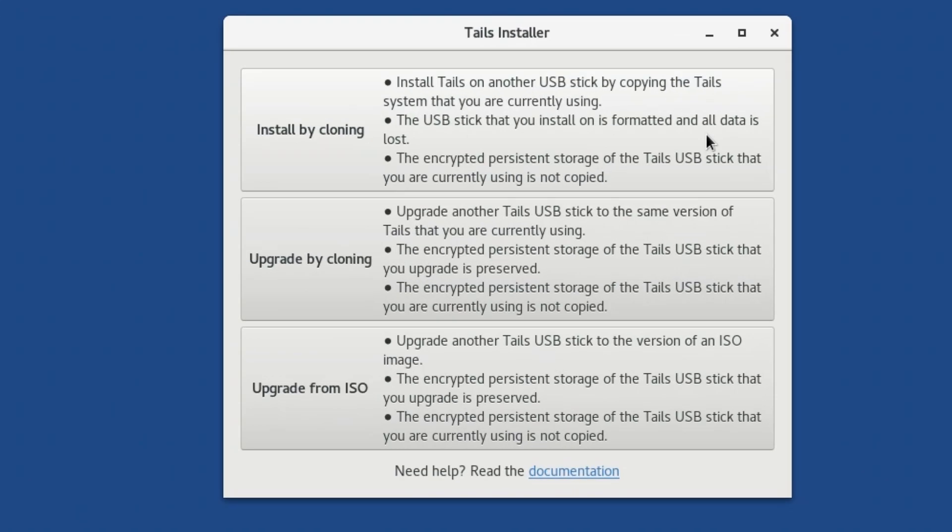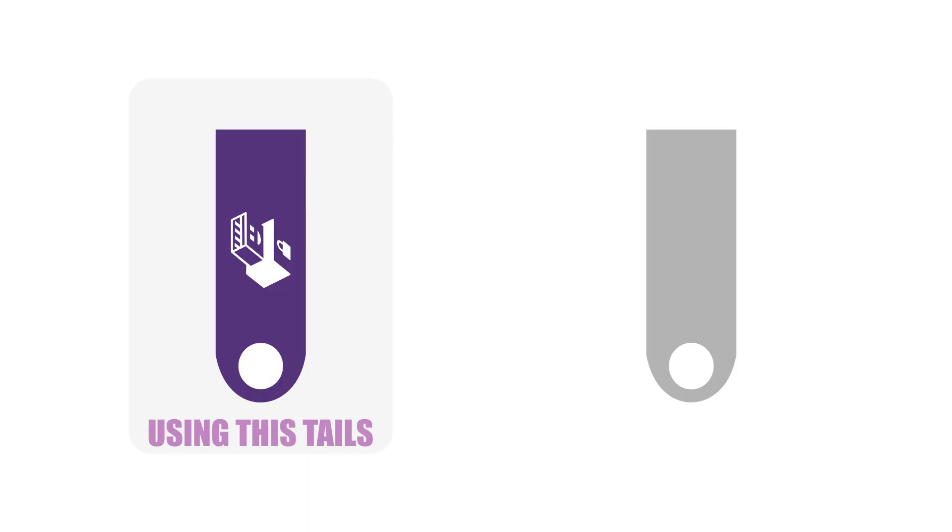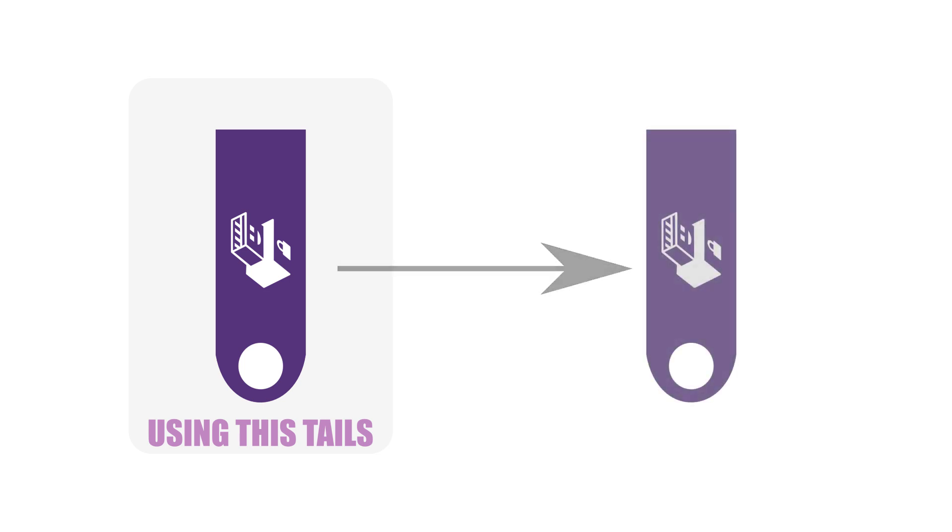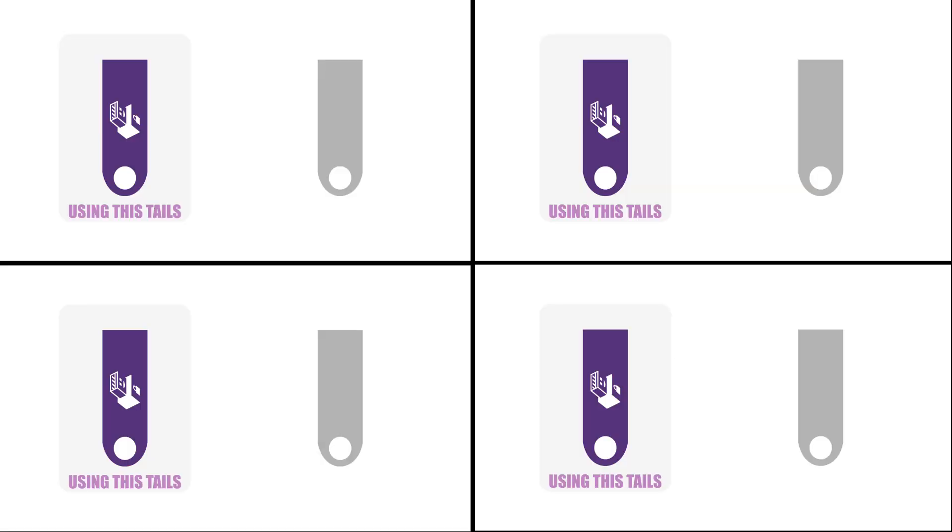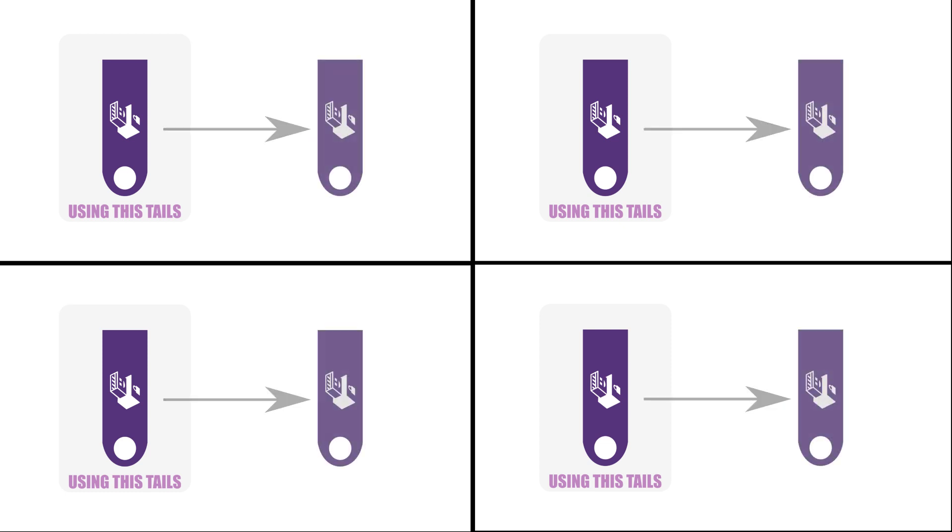You'll remember the TAILS installer, an application we already used to create our final TAILS USB. TAILS Installer allows you to clone your TAILS onto another USB. As long as you have blank USB drives, you can create as many TAILS USBs as you want using the cloning method.